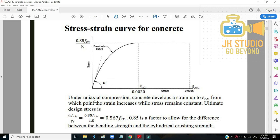Under uniaxial compression, concrete develops a strain up to εc2, from which point the strain increases while stress remains constant. The ultimate design stress is α·fck / γc, which equals 0.85fck / 1.5 = 0.567fck. The factor 0.85 accounts for the difference between the bending strength and the cylindrical crushing strength.